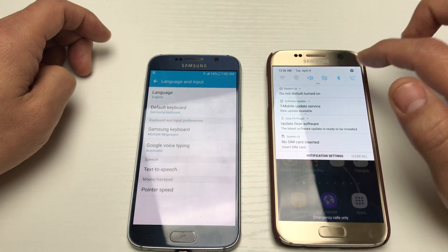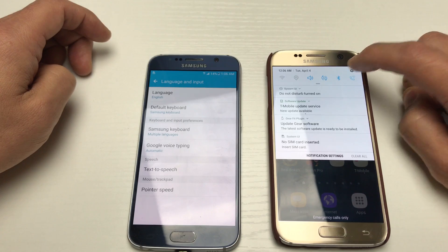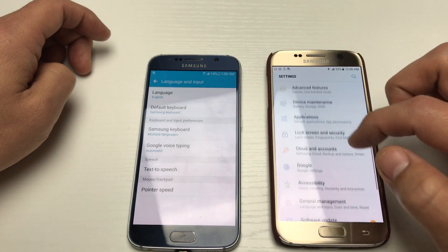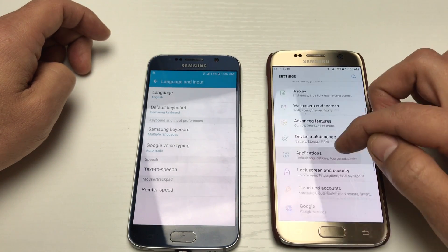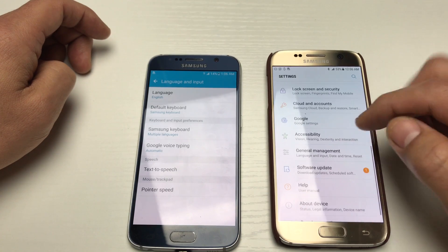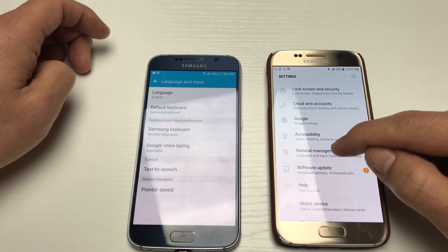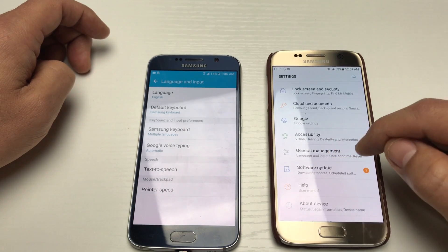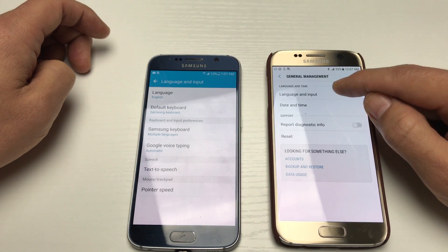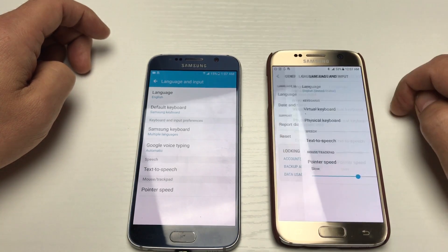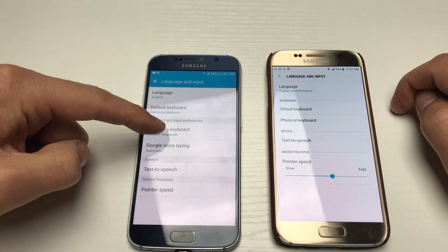On the S7 with the new Android 7.0 update, you scroll down and tap on the gear icon. Instead of looking for Language and Input directly, you want to look for General Management — tap on that — and now you have Language and Input here.